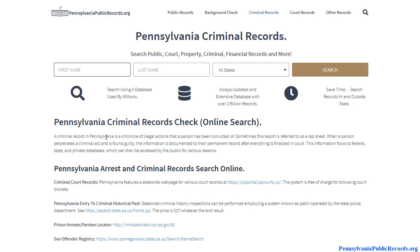Another advantage is that it doesn't just look within Pennsylvania — it gives you a nationwide look into someone's past. For example, if somebody has a criminal record in New York or Michigan but is living in Pennsylvania now, there's no way to know about that by searching at the county or state level in Pennsylvania alone. This tool saves time with a single search system and gives you a much broader look into someone's criminal and public record past. Visit pennsylvaniapublicrecords.org to get started on your free criminal background check in Pennsylvania.